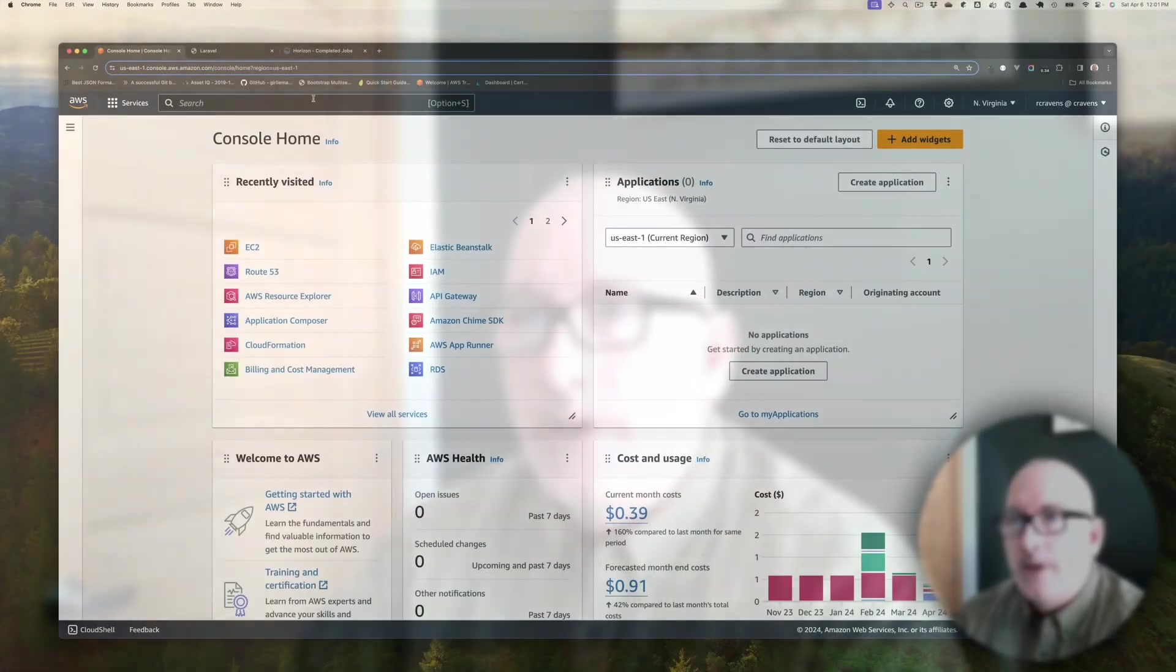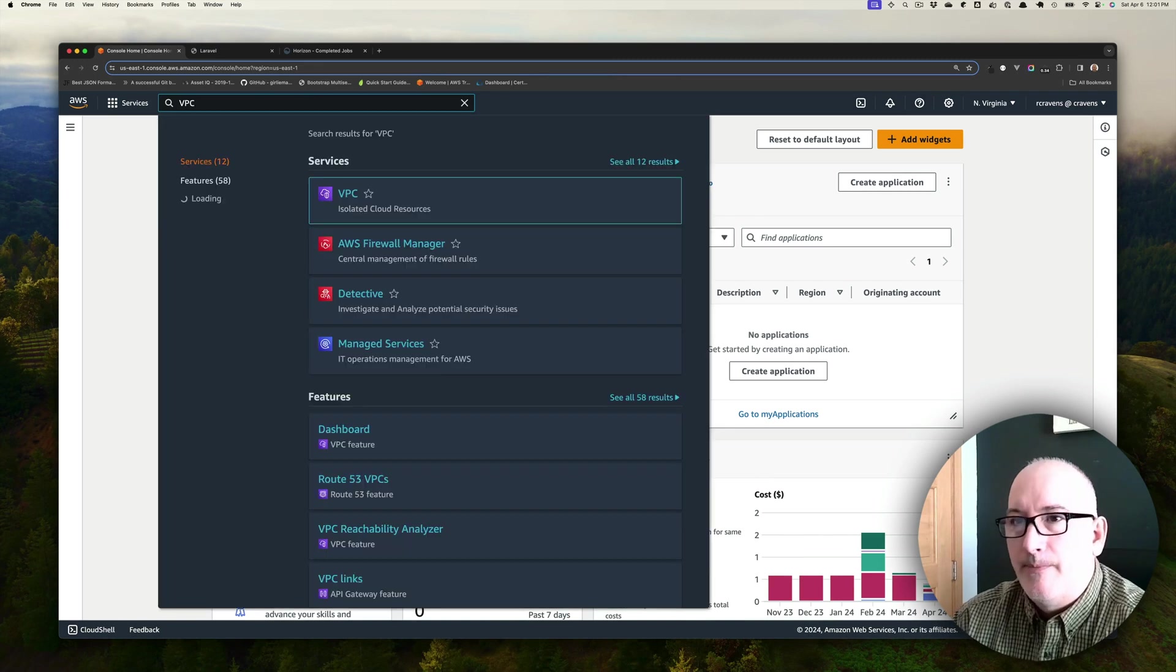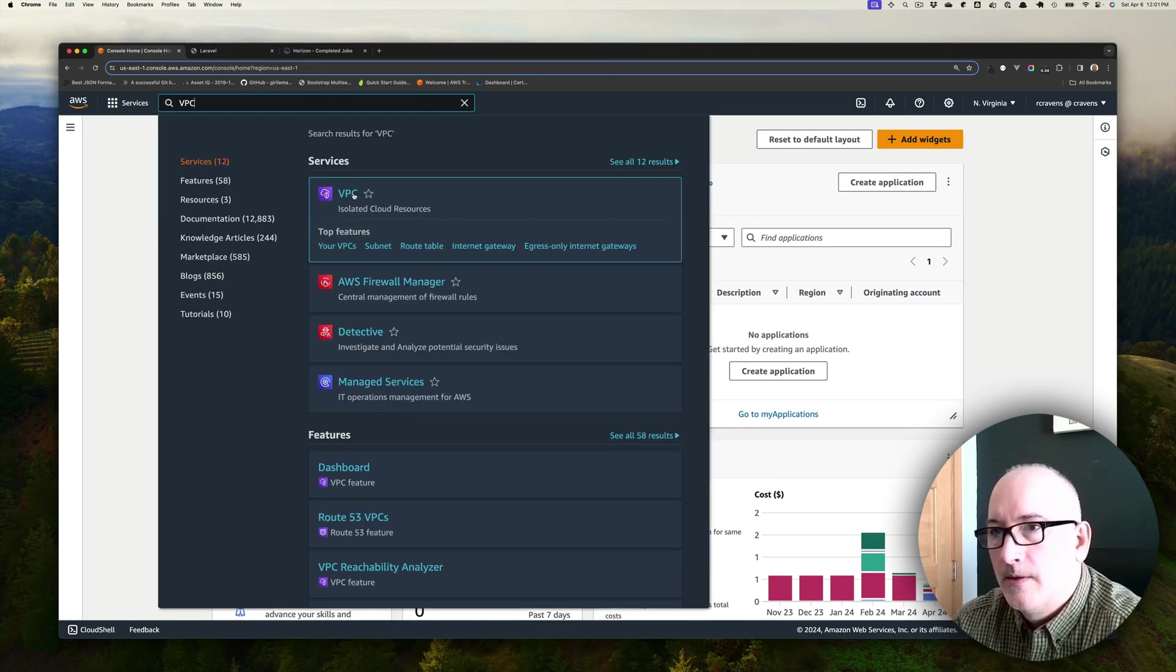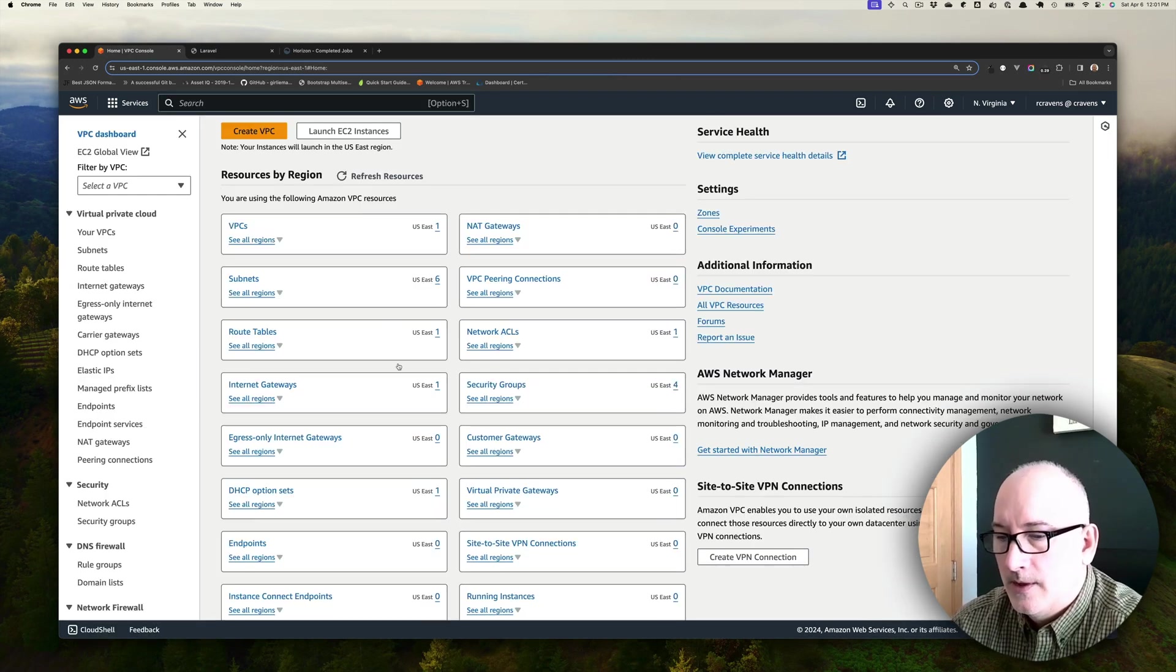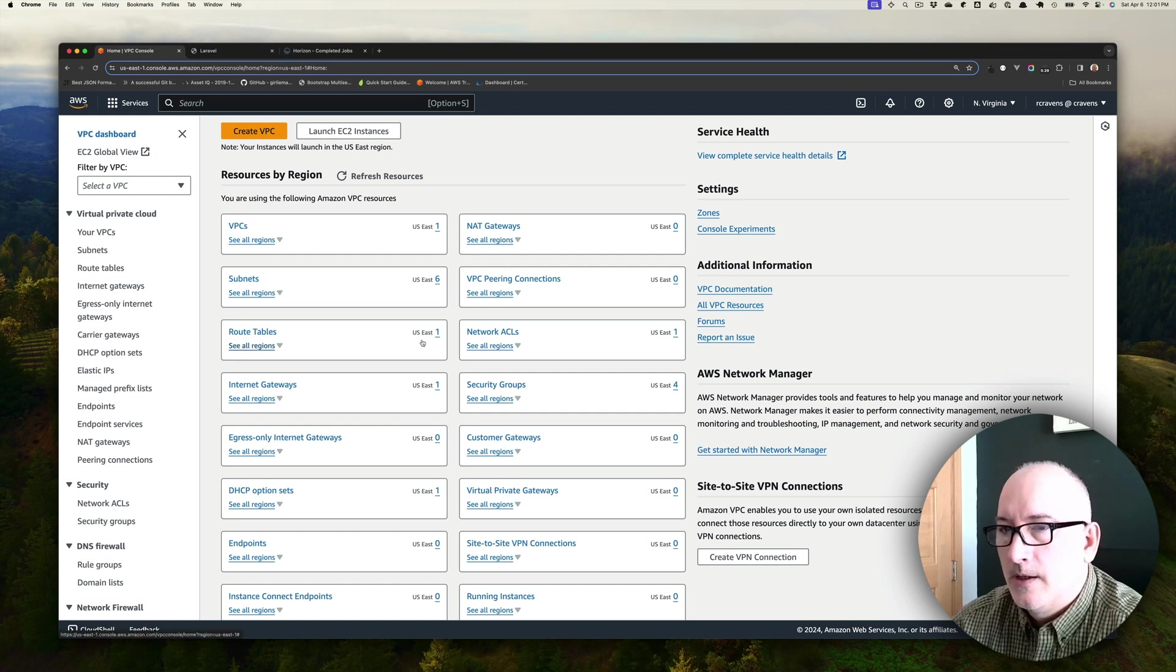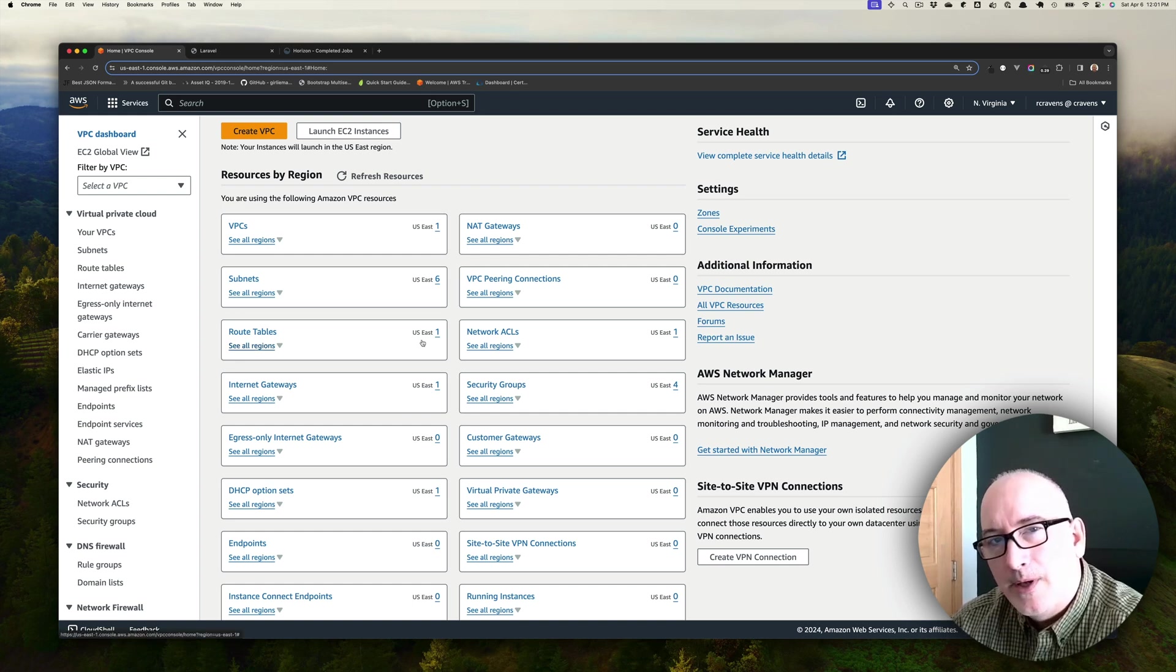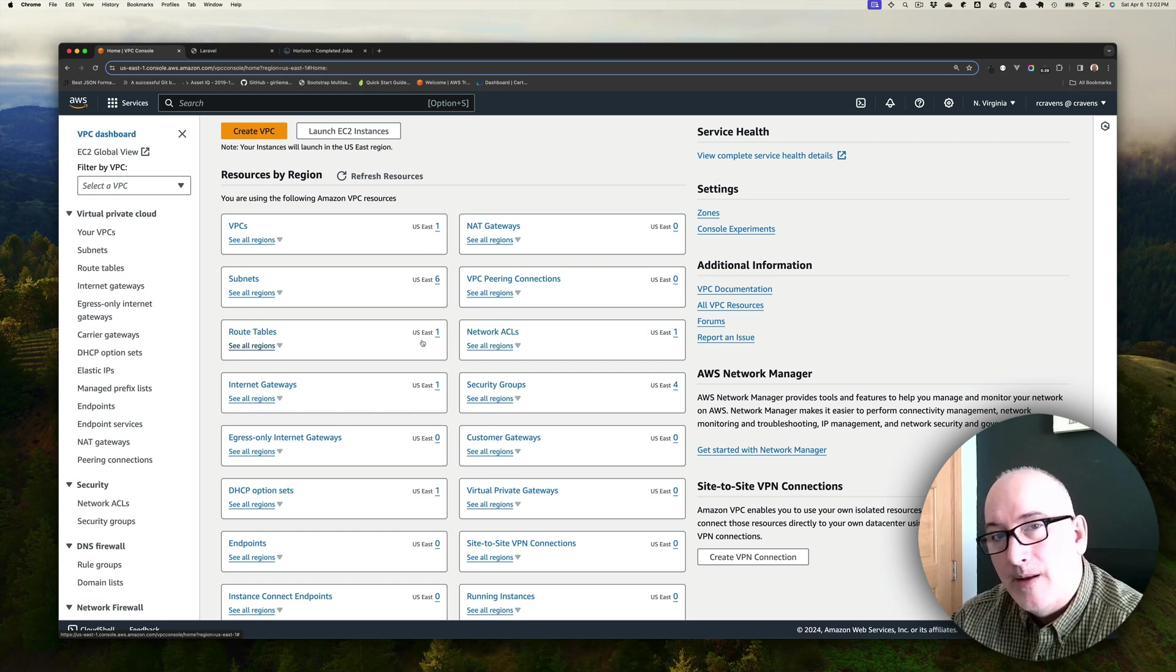First thing we're going to do is create our VPC. Again, the VPC is important because it allows us to isolate our application's networking.